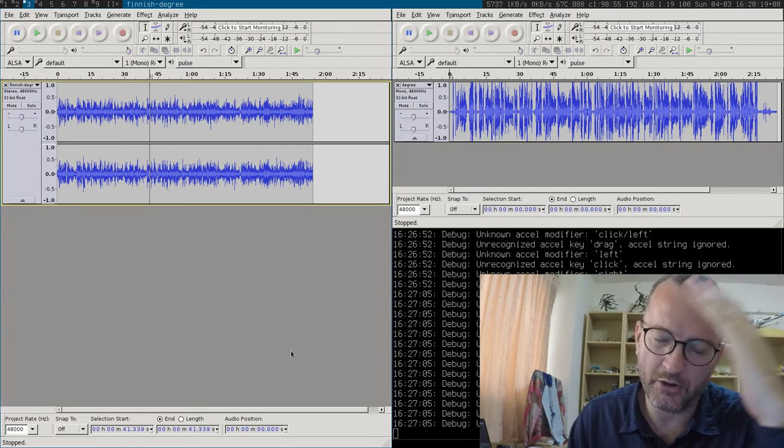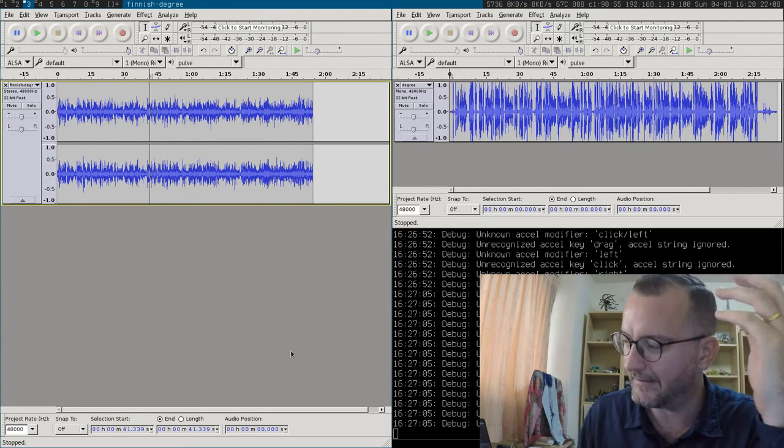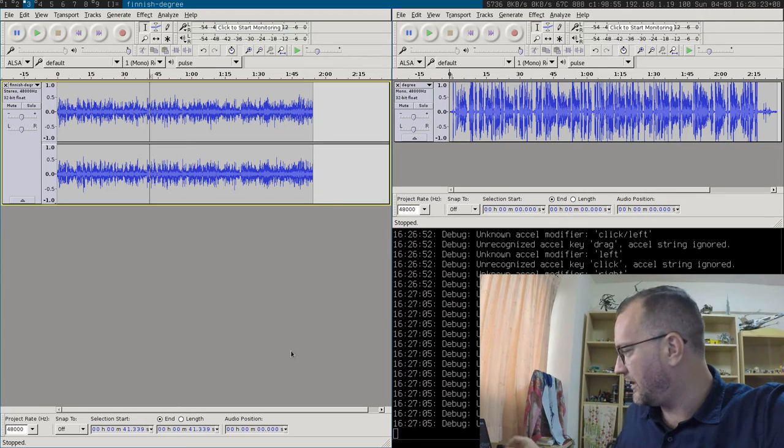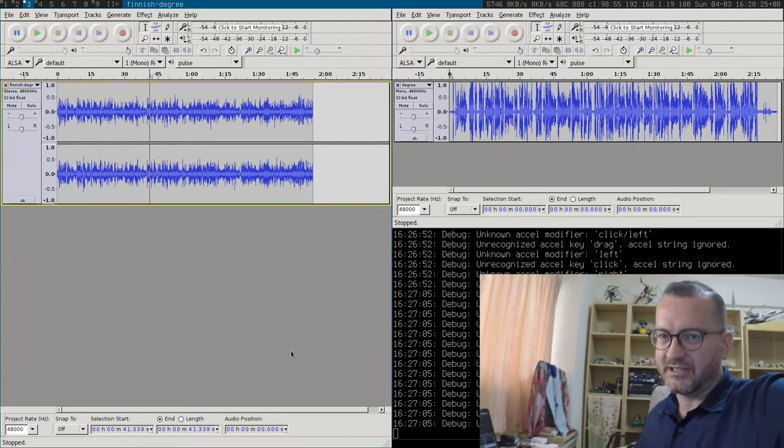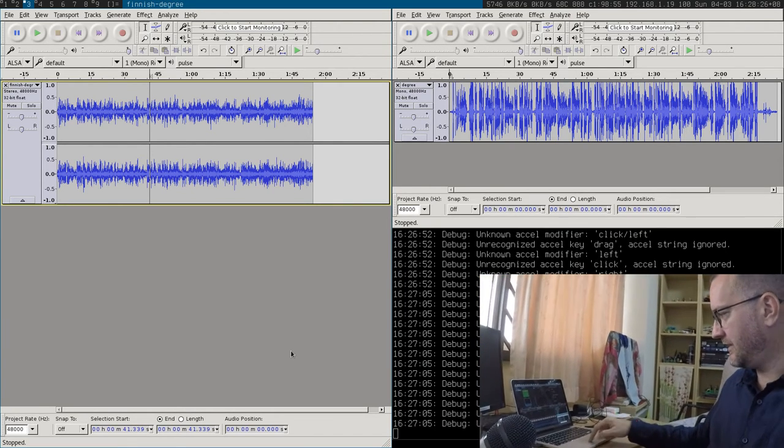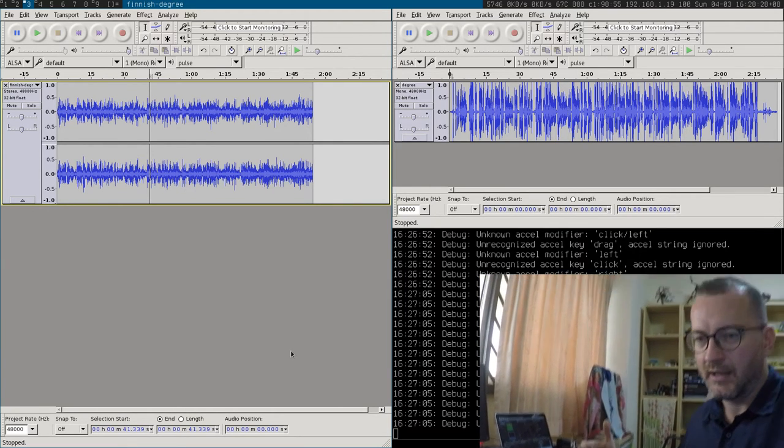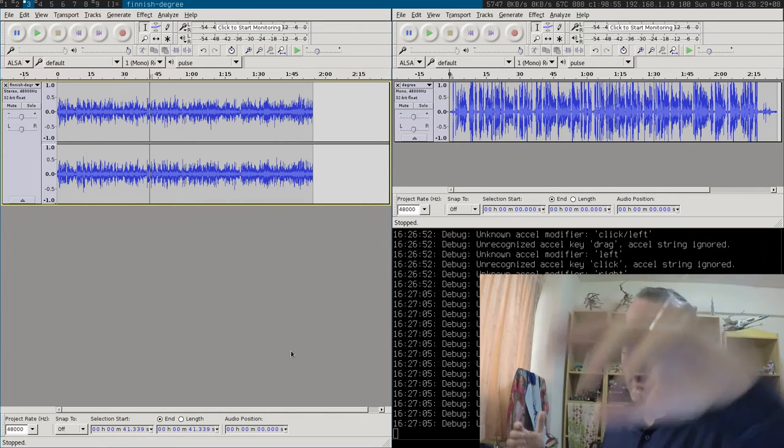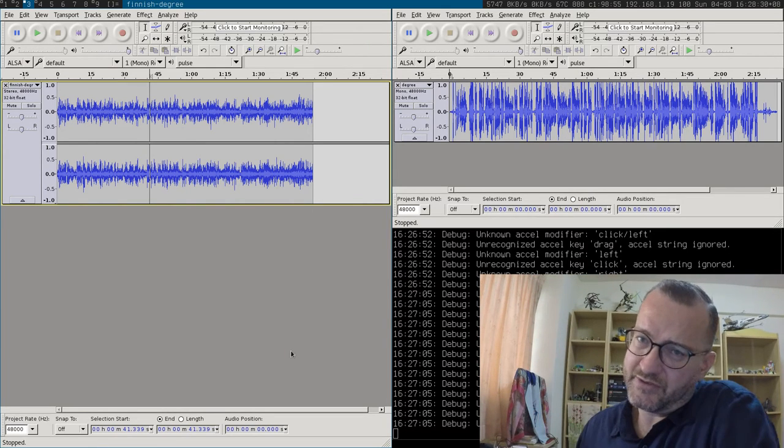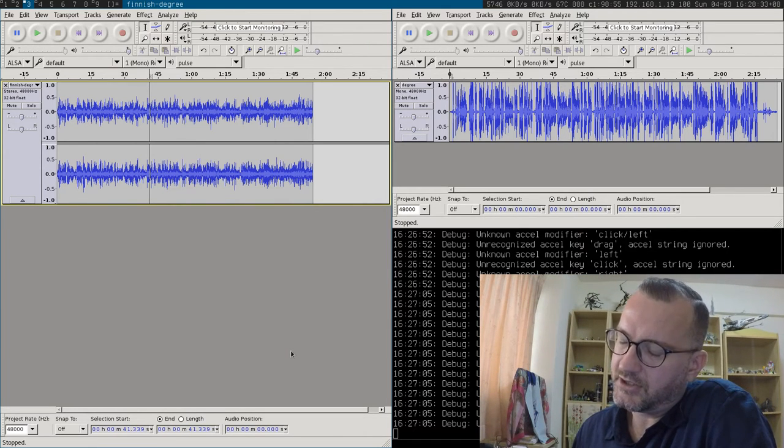Otherwise, yeah, video editing on Arch is a nightmare. And this is why I have to use Final Cut Pro 10, as you can see over here on my wife's MacBook.